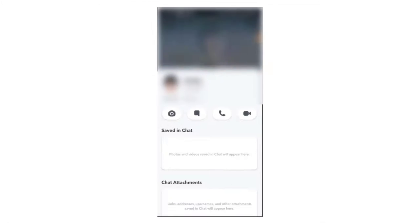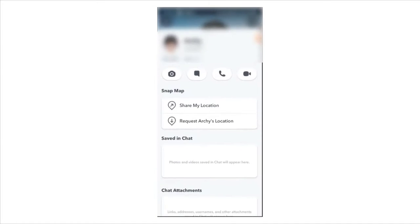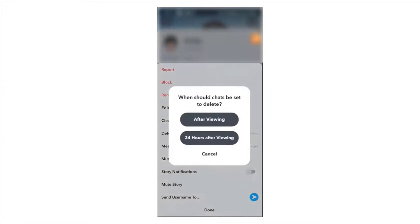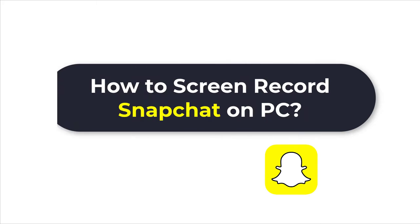As we all know, the messages on Snapchat expire after a matter of seconds. In order to save the messages on Snapchat without the sender knowing, they will screen record on Snapchat to keep the chat record.